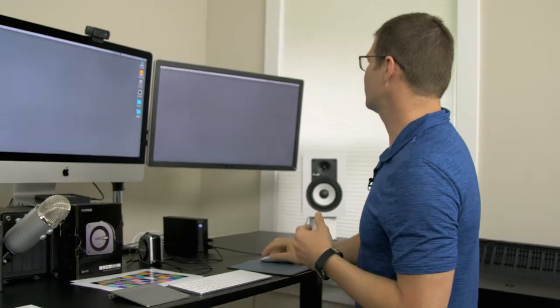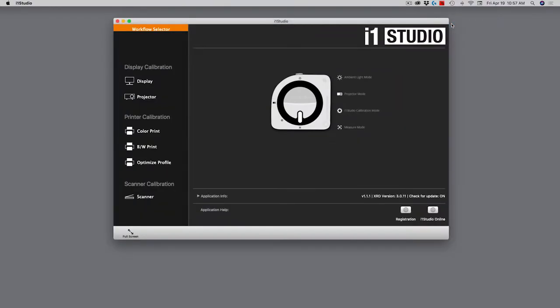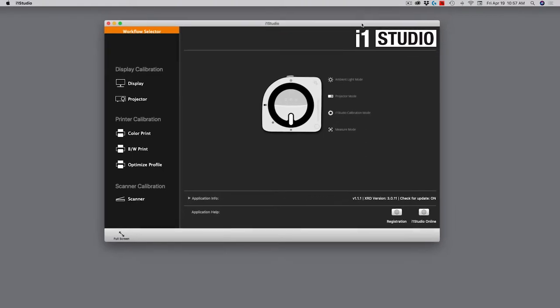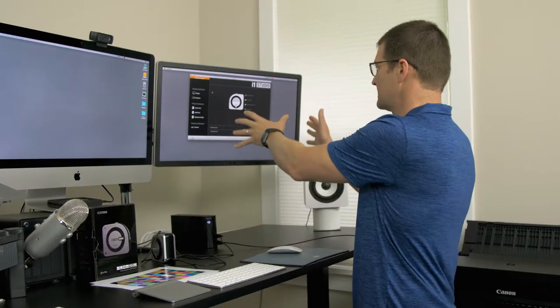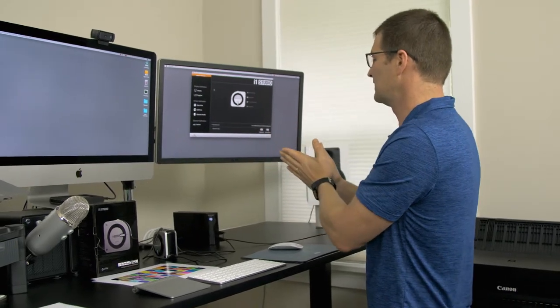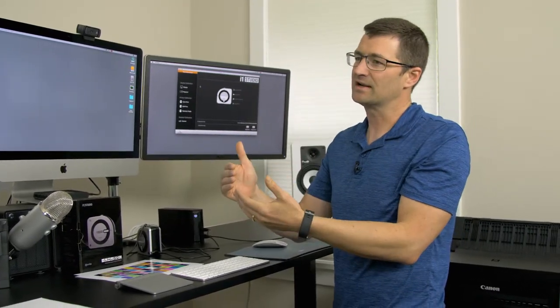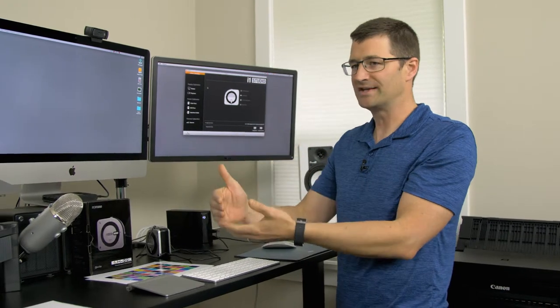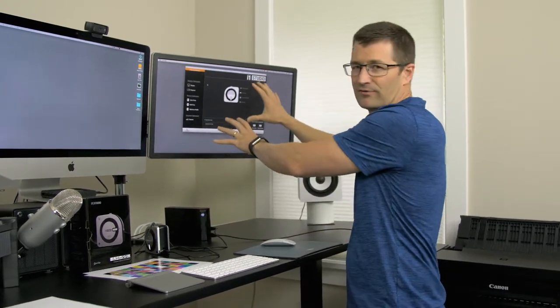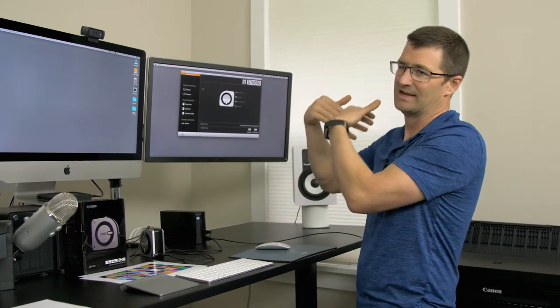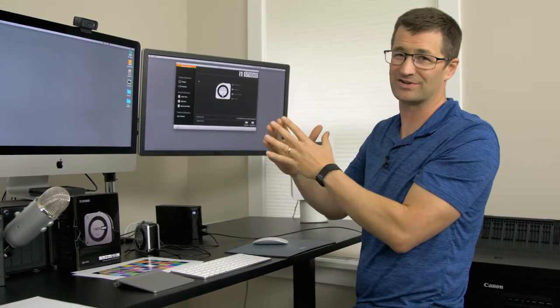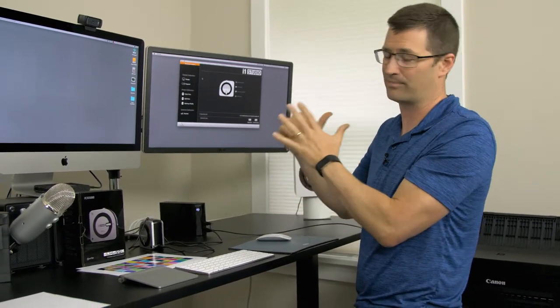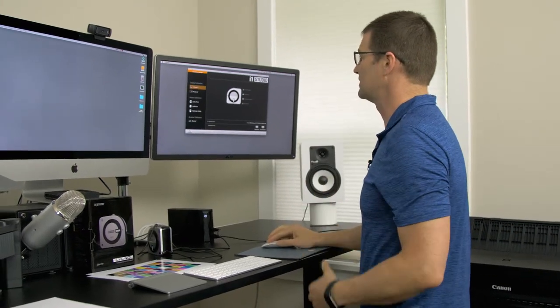I'm going to start here with the software. The software, after you've installed it, lives up here in your system tray. I'm going to go ahead and click on the i1 Studio icon and launch the i1 Studio interface. Now, I have this interface over here on this display. You can move it to either of your displays, but this is my calibrated display.